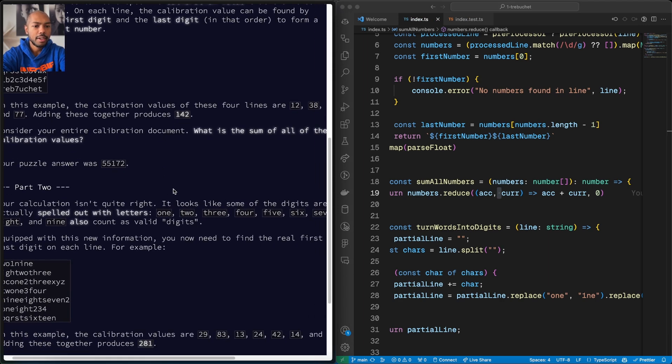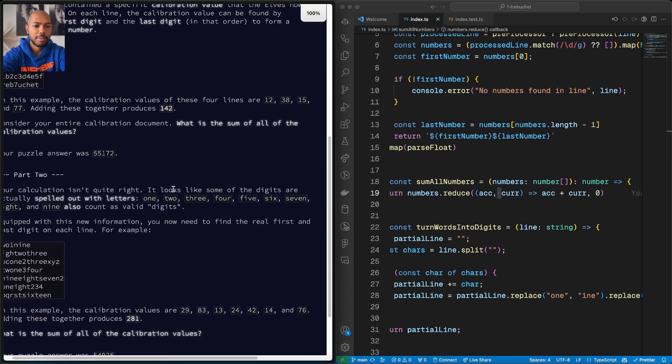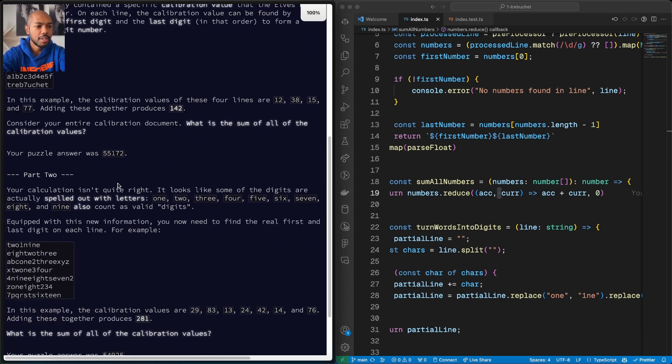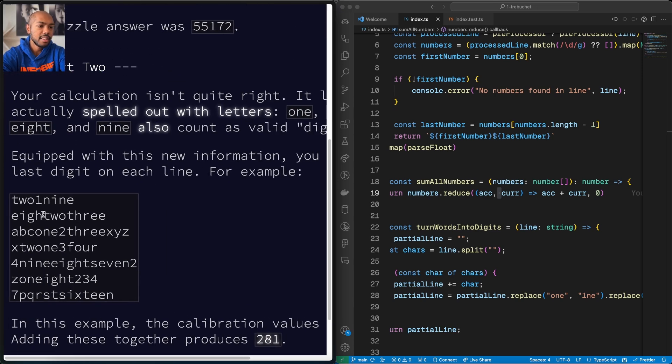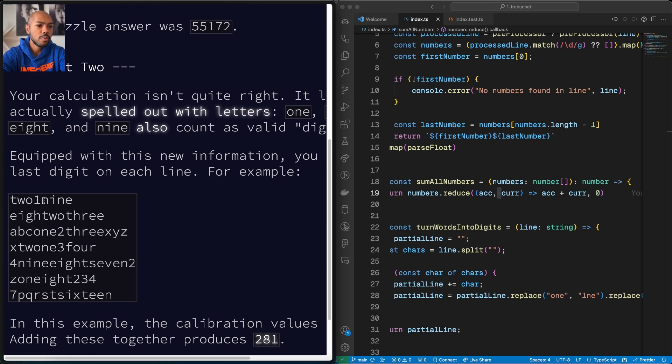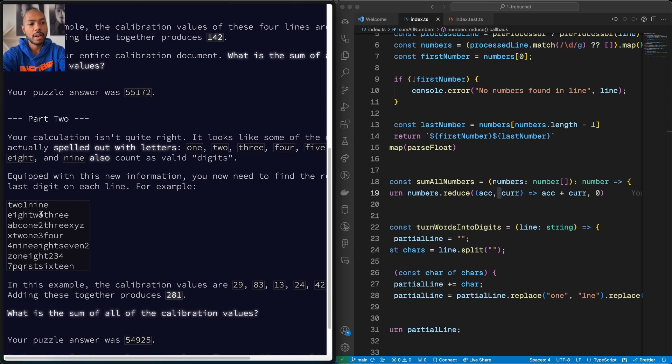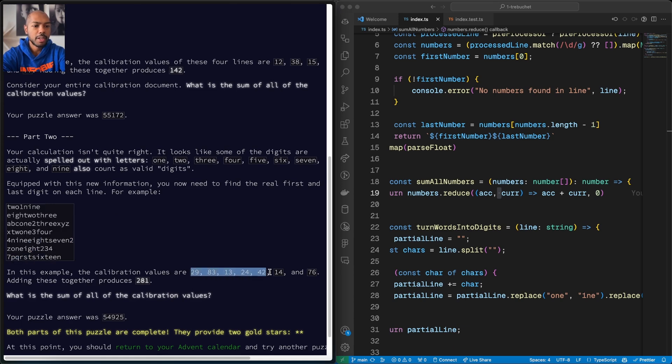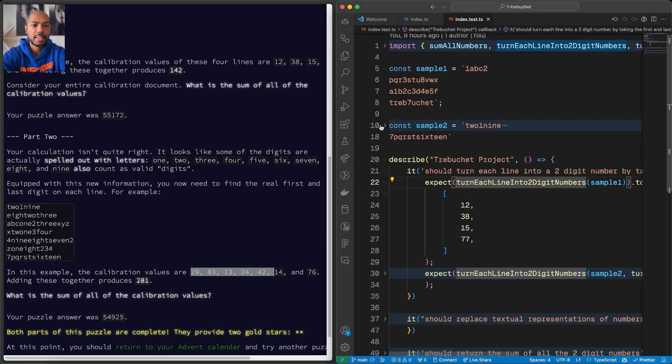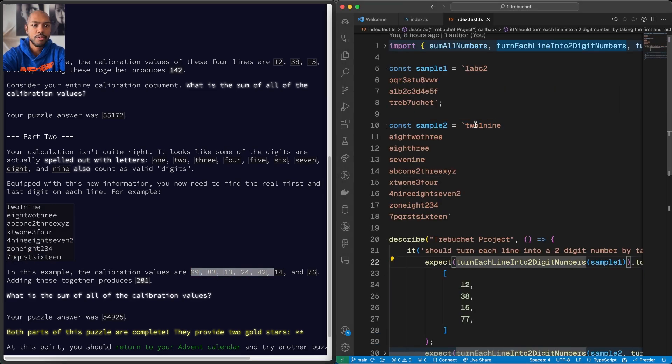But there's part two. It looks like some of the digits, what's wrong with my font size? Some of the digits are actually spelled out with letters. So we have one, two, three, four, such that this two one nine needs to be two nine, not one, right?